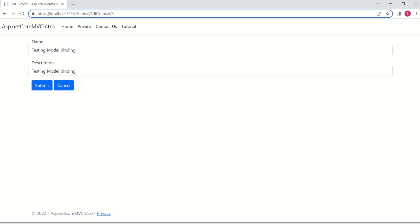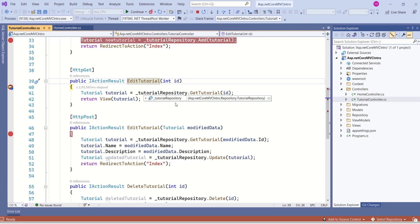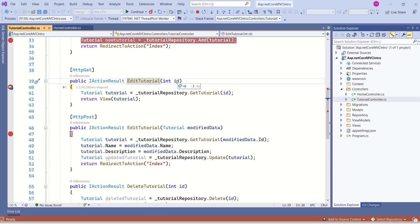Here, can you see tutorial is the controller, edit tutorial is the action method and this is a route data. When I click on edit, this edit tutorial action method is called and ID 3 is passed.